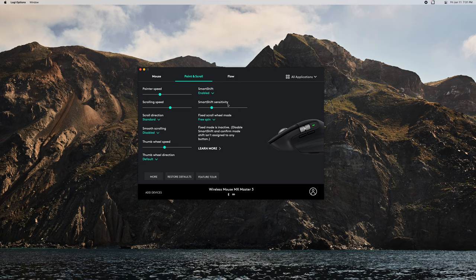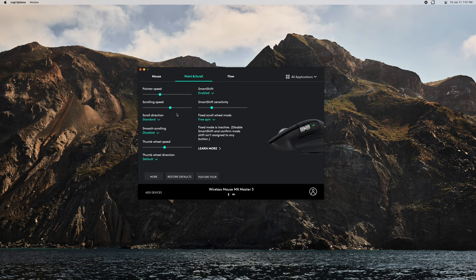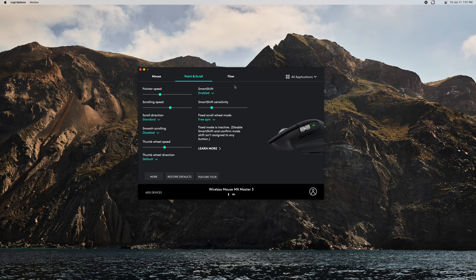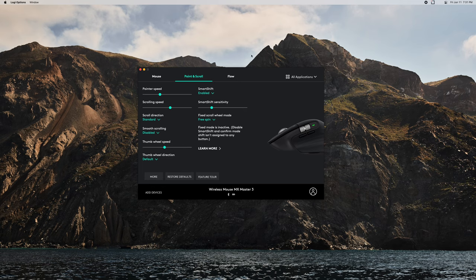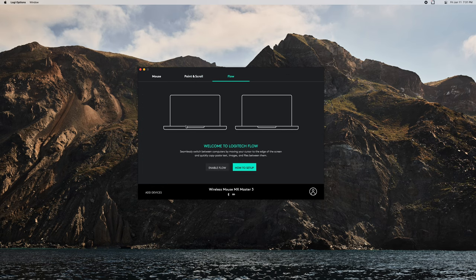Scrolling speed, the direction, and then depending on what mouse you have, you're going to see some other options like Smart Shift. This has that, which basically knows the difference between slow scrolling. Right now I'm rolling this wheel and I can feel each individual click. And then if I flick it, it kind of loosens and goes all the way.